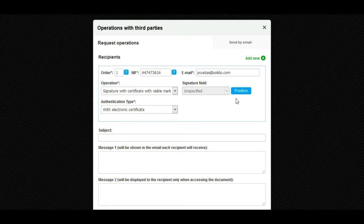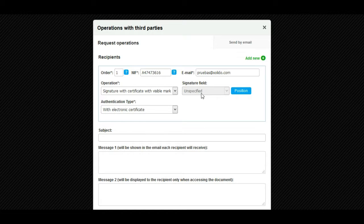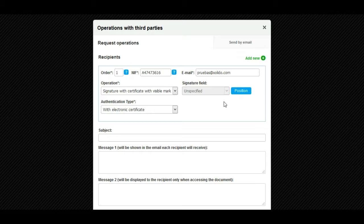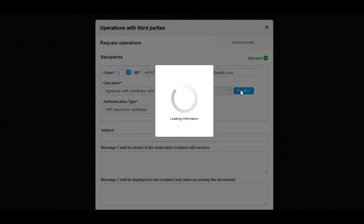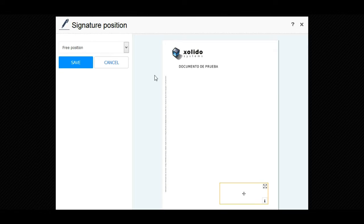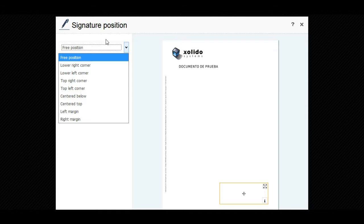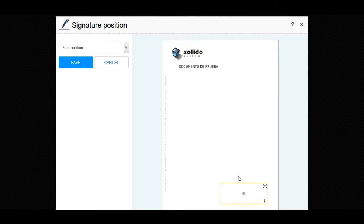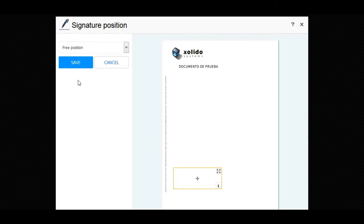If the document on which we are going to request operations has predefined signature fields, in the signature field dropdown we select the same. If the document does not have predefined signature fields or we want to indicate another signature position, click on the position button and select the position with the options offered by the dropdown, or place the signature box in the position we want by dragging it with the mouse. Once the signature position is configured, click on save.